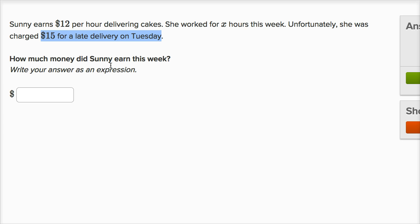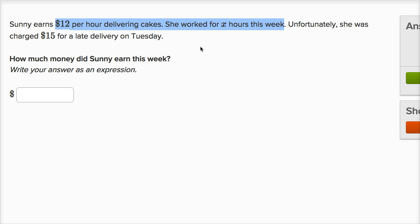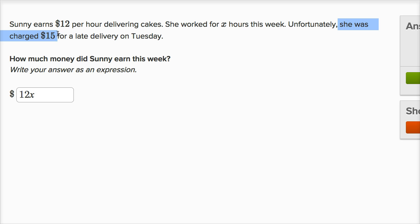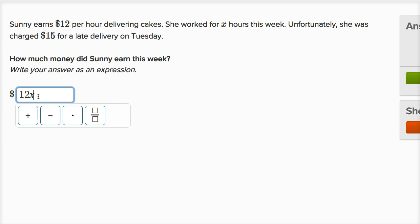How much money did Sunny earn this week? She earns $12 per hour and she worked for X hours, so she got $12 per hour times X hours — that's how much she would have made — except she was also charged, her employer charges her for late delivery. So she had to take $15 out of her paycheck. This is what she would have gotten paid based on her hourly wage and the number of hours she worked, but then she has that late fee. So it's gonna be 12X minus 15.